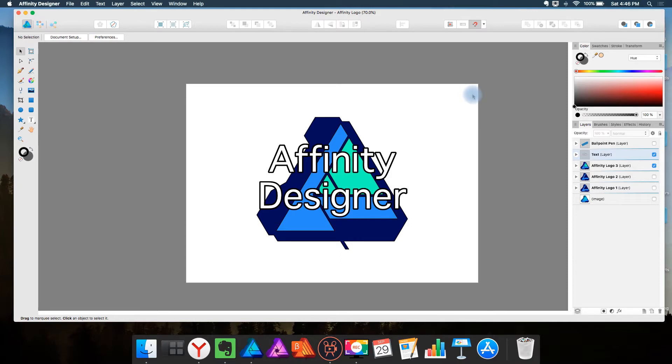So I decided that I'm going to share my most desired features in Affinity Designer. These are not features that are in the program yet. These are ones that I hope eventually come to Designer.